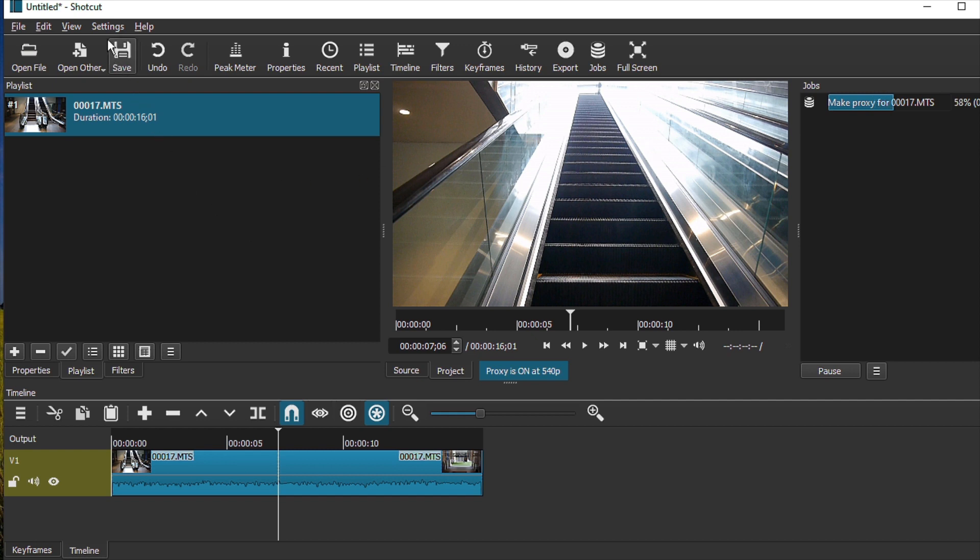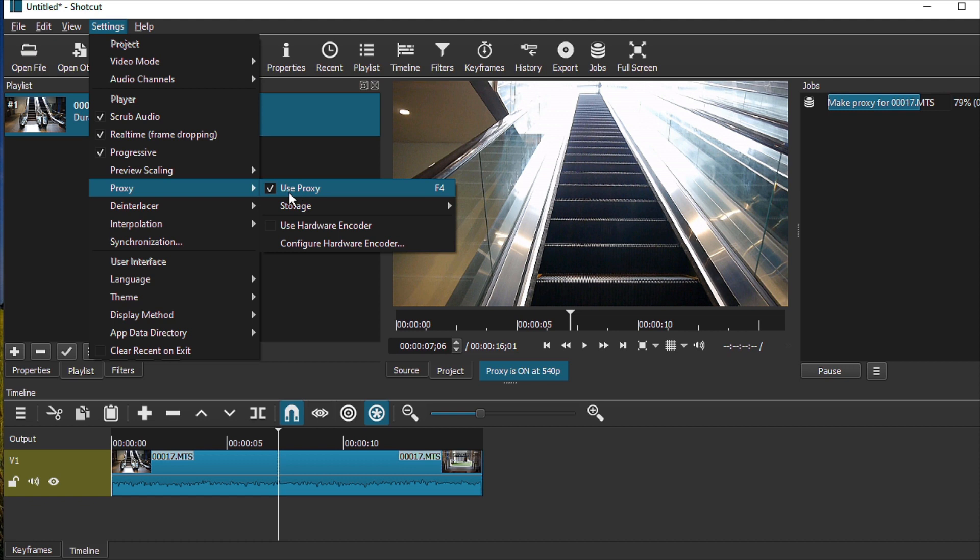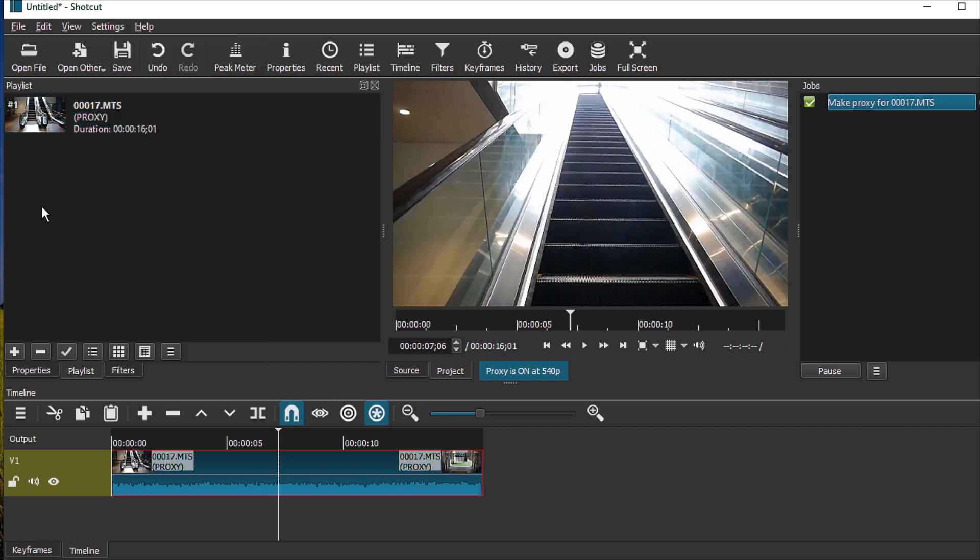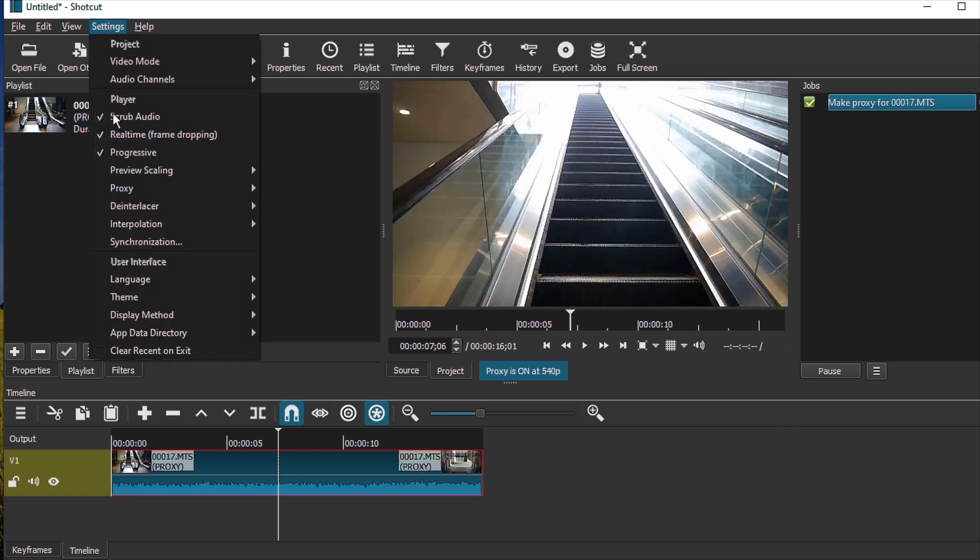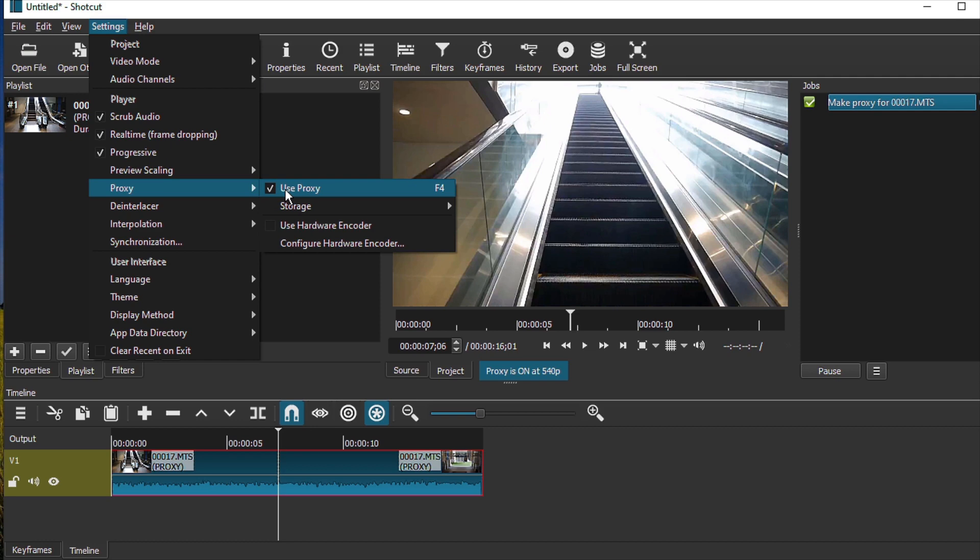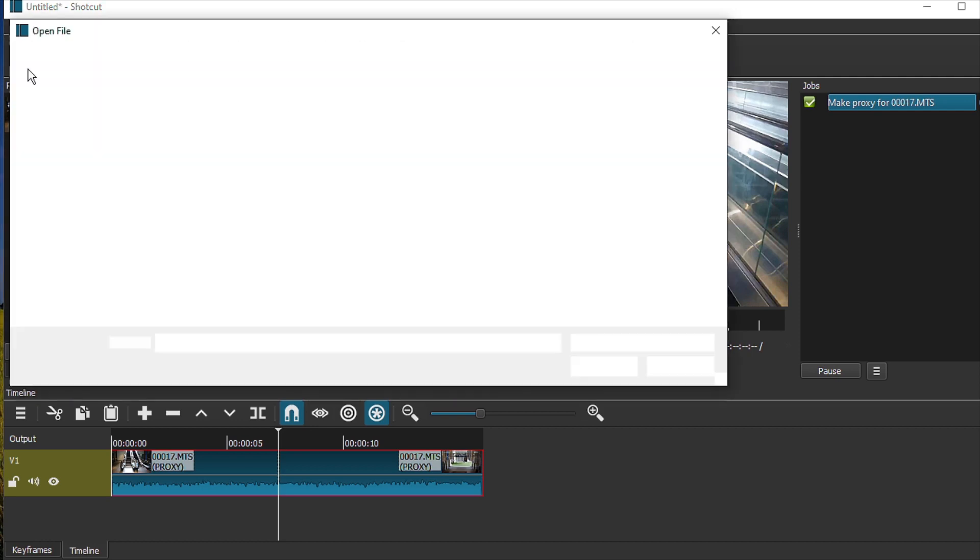However, if you turn on the proxy settings, it means that every time you open a new media, Shortcut will actually automatically create a proxy file. Now with the proxy settings turned on, every time you drag a media into Shortcut, Shortcut will create that proxy. So let's try another clip over here.